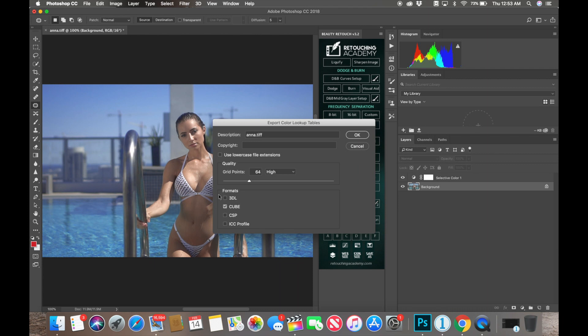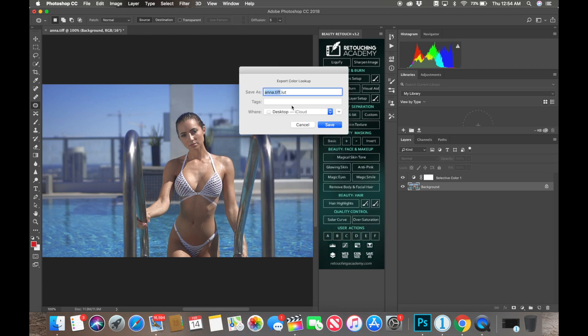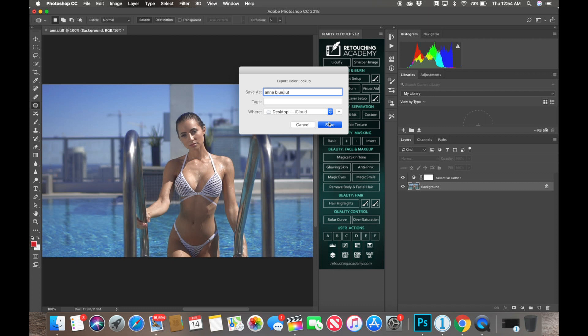And hit OK. Let's go ahead and save it and create a name for it. I'm going to call this Anna Blue. All right, I'm going to save. Now it's saving to the desktop.